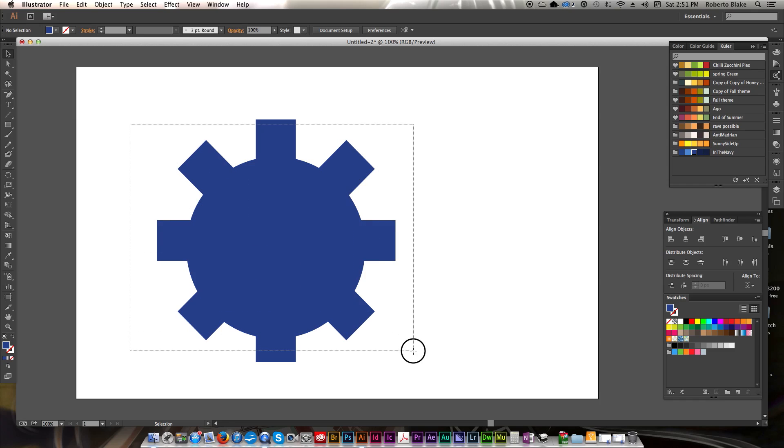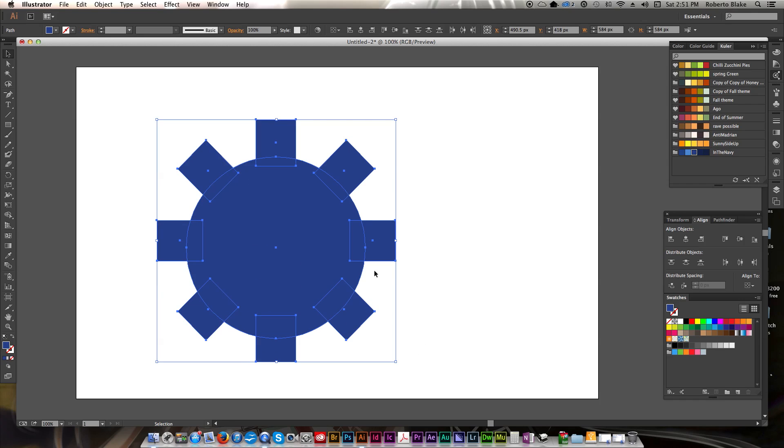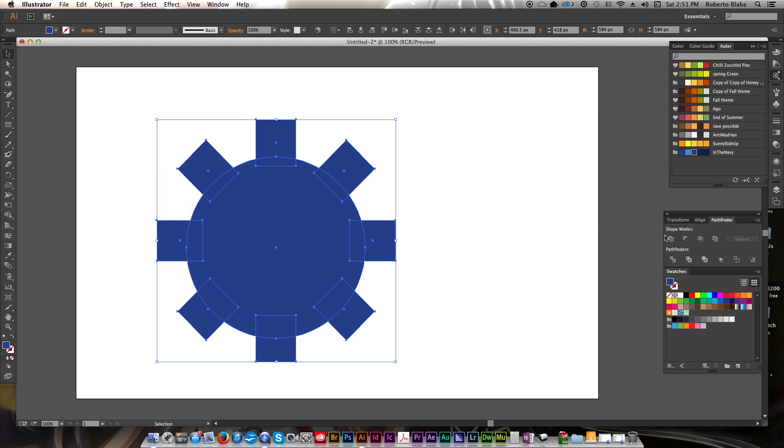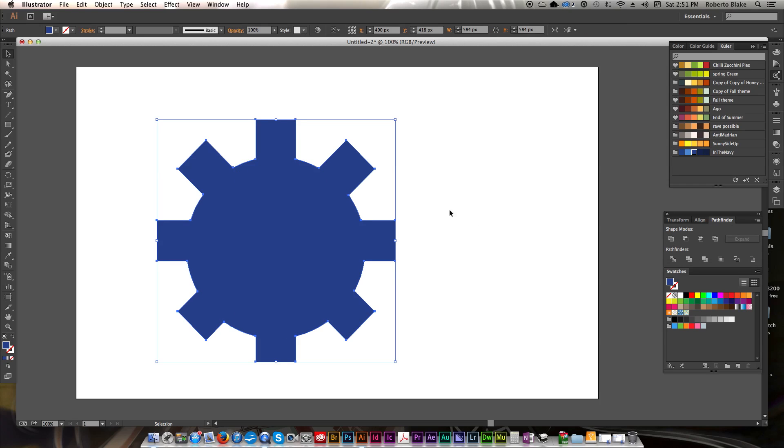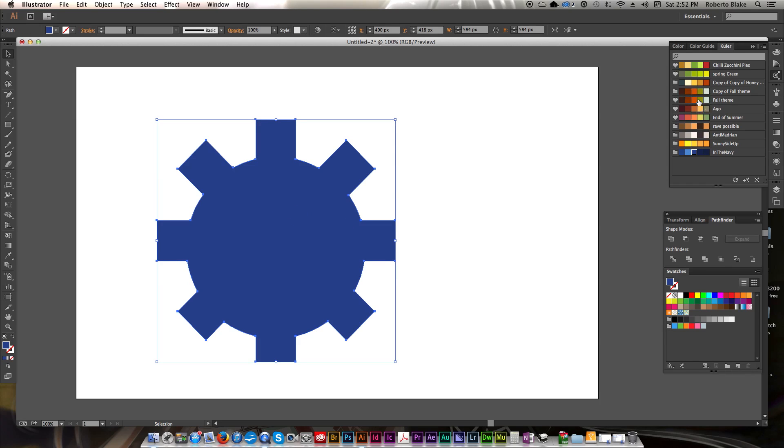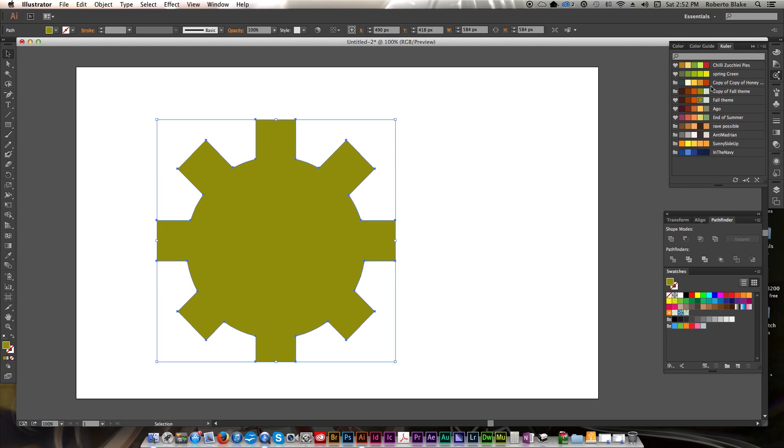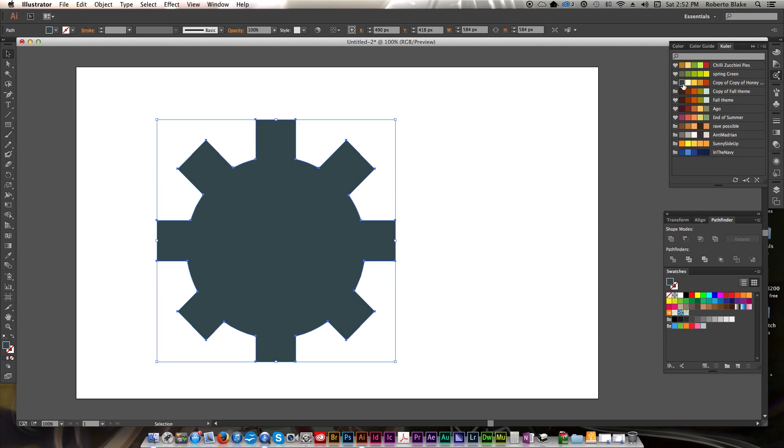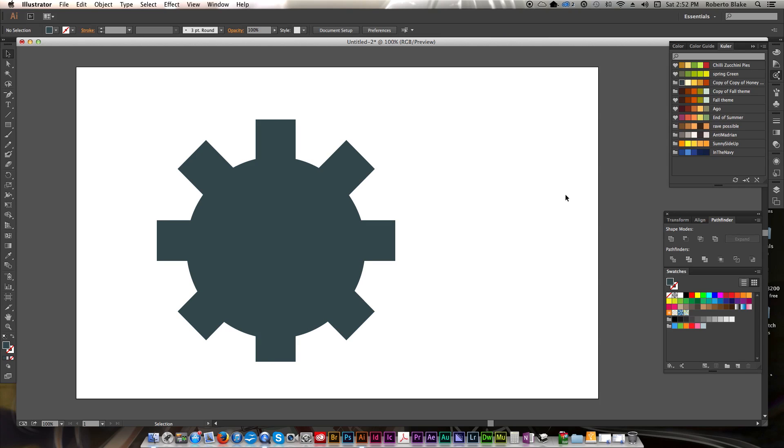And what we're going to do is we're going to select all of these. We're going to go to our Pathfinder and hit Unite. That's going to make all of these now a singular shape. So now if I select this and hit any of these colors, it'll change color accordingly, and that works out really well for us.